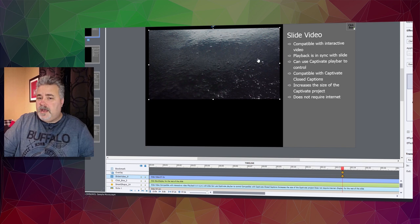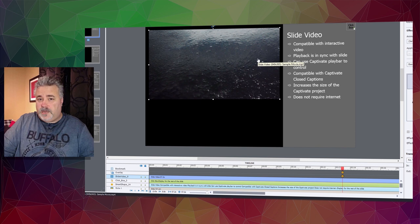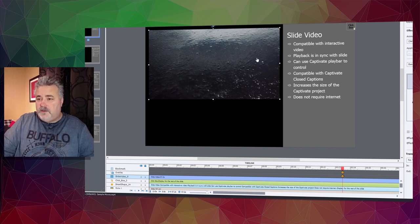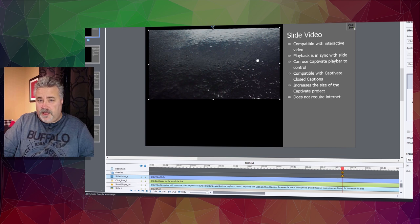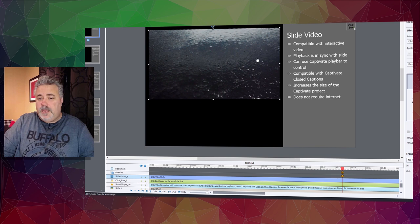When you add slide video to an Adobe Captivate project, you're increasing the project size by the size of that video. The video resides in your Captivate library, and when it publishes, it becomes part of your e-learning project.